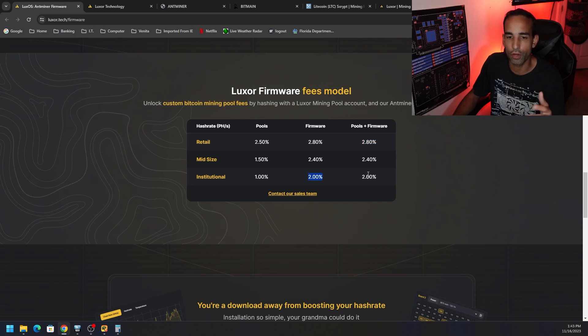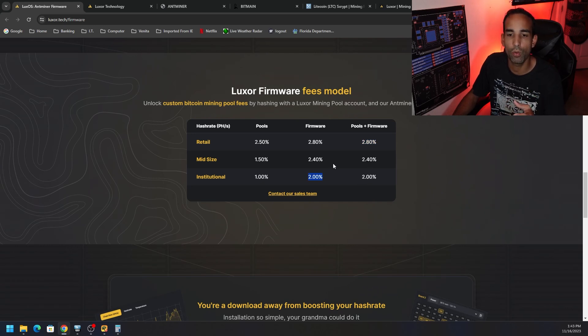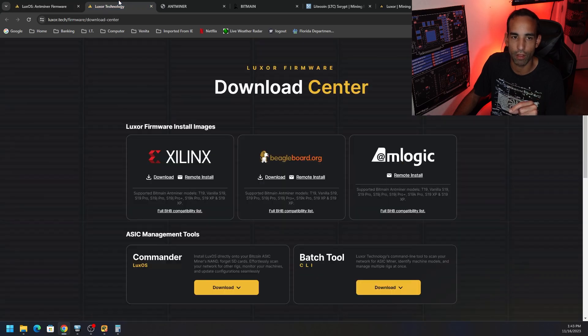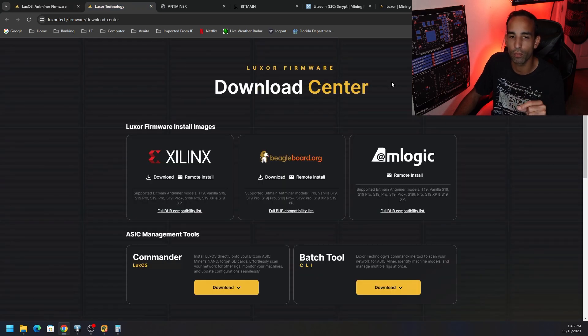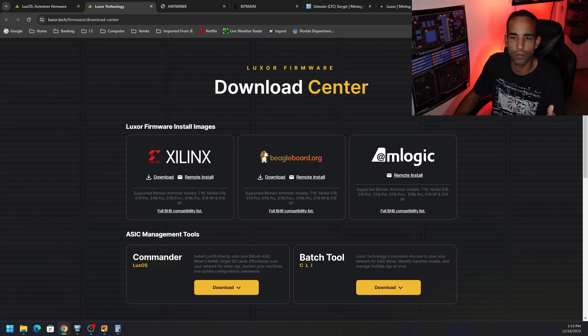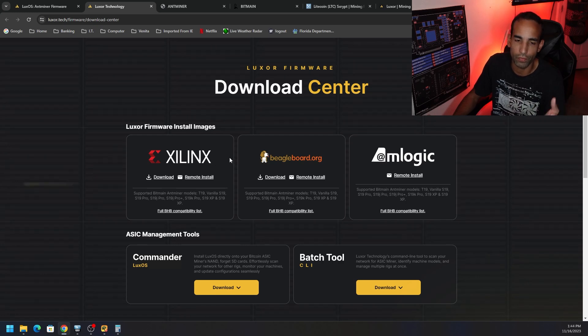But if you're going to be using their firmware but not in their pool, just know that the fee is going to be a little bit more than probably what you're anticipating. Now, they have a plethora of downloads that you can do, and it depends on your devices, and that was one of the devices I forgot to call out in my previous video, was Xilinx.